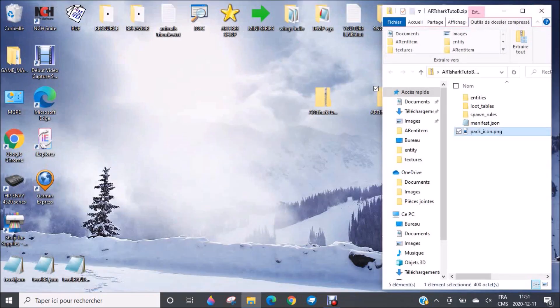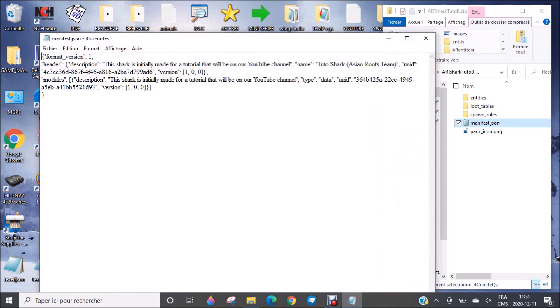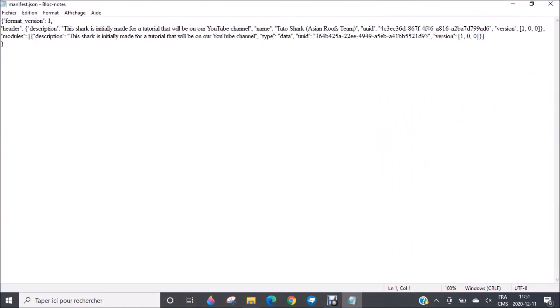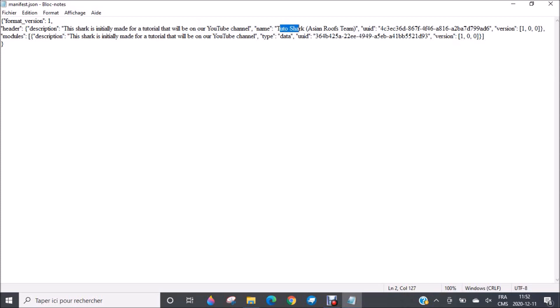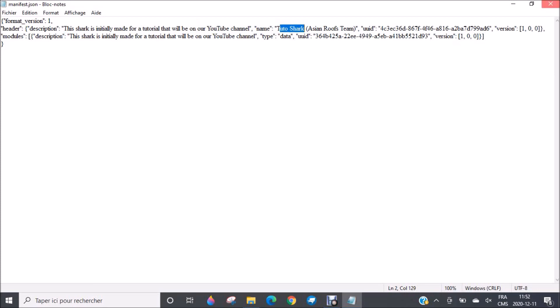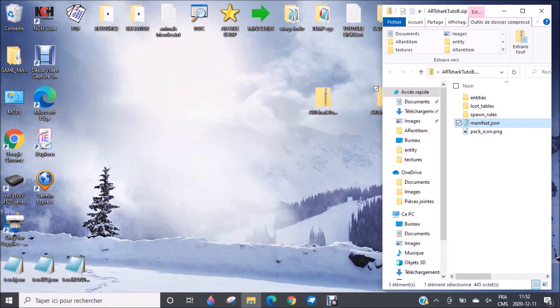You'll see that this is the icon. It also comes with a description in your device when you play. The description looks something like this, where it's written this shark is initially made for a tutorial that will be on our YouTube channel. You also have the name, Tito Shark Asian Roofs Team. The rest will not be visible. So it is very important. In fact, if you don't have this manifest right here, you will not be able to install your add-on.